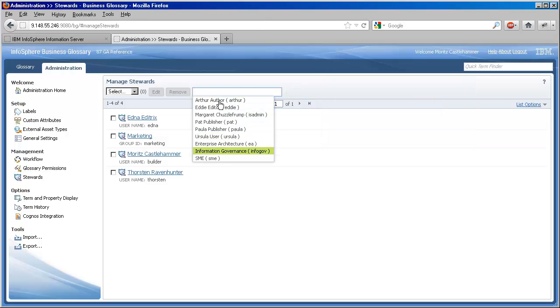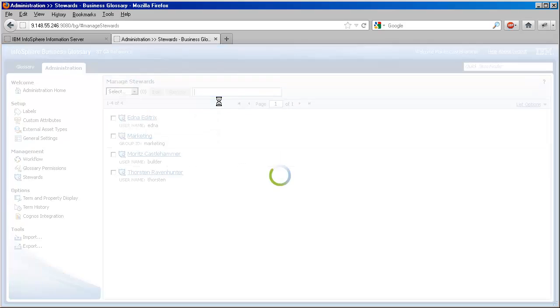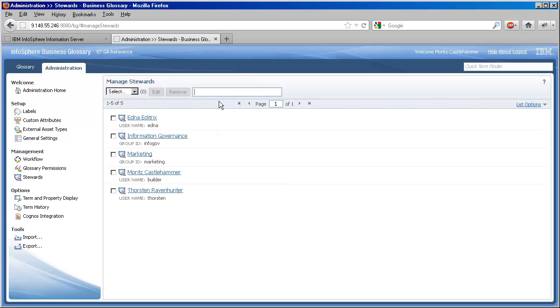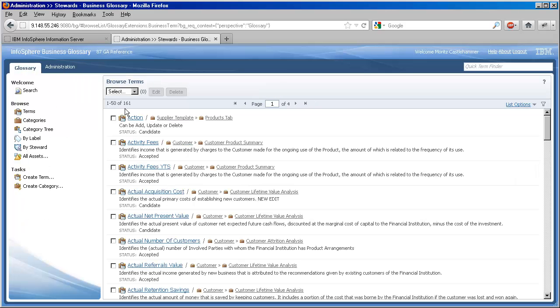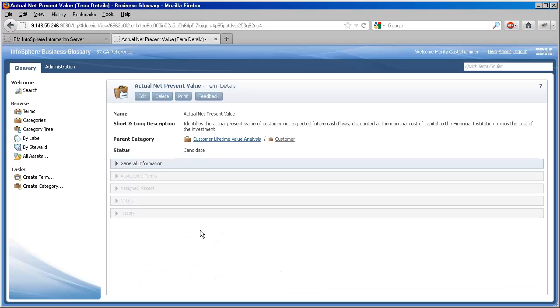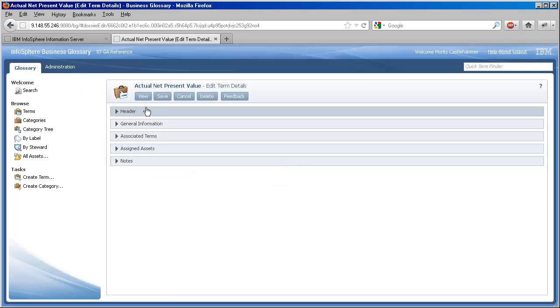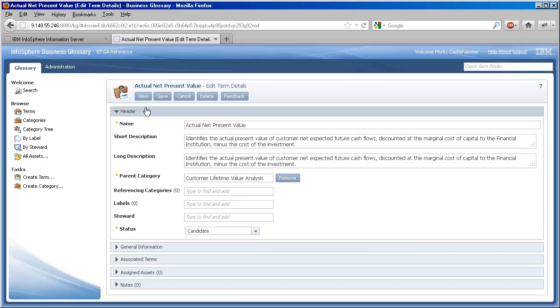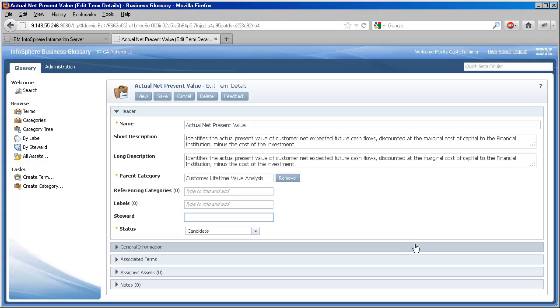Let's begin with the simple case of assigning a steward to a single asset. We'll be using terms in our examples, but almost any asset you can find in BG can be put under the protective wing of a steward. In the edit mode of our chosen asset, we find the steward property. We use the type to find widget to locate the steward and then pick him from the suggestion list.